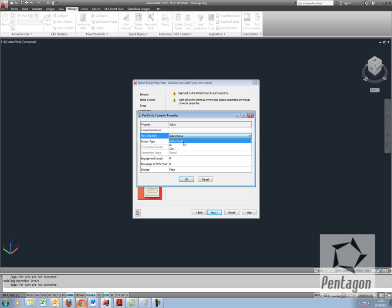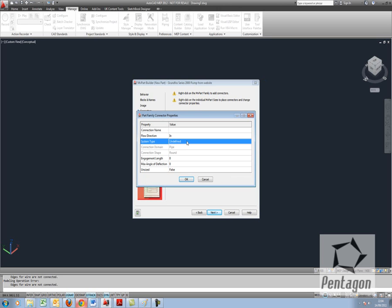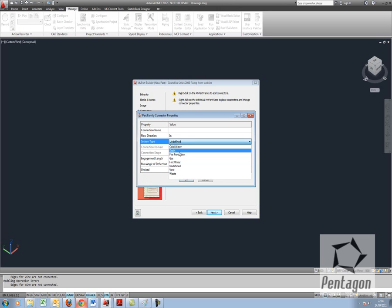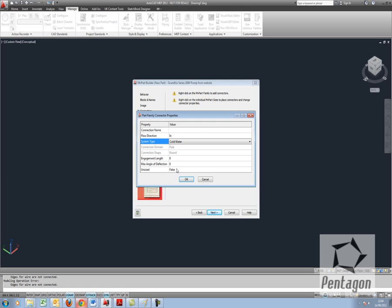I'm going to tell it that its flow is in. And we can tell it its system type. In this case I could say this is cold water. Again we can have an engagement length. We can have a maximum angle deflection and say whether it's unsized, it's true or false. I'm going to keep that as is.